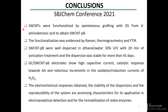In conclusion, single-walled carbon nanotubes were functionalized by spontaneous grafting with diazonium salt from 4-aminobenzoic acid, and the functionalization was evidenced by different techniques. Functionalized nanotubes were well dispersed in ethanol-water with 20 minutes of sonication treatment, and the dispersion was stable for more than 45 days. The modified electrodes show higher capacitive current, a catalytic response towards ascorbic acid, and notable increments in the oxidation-reduction currents of hydrogen peroxide.